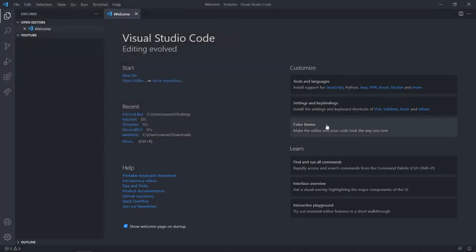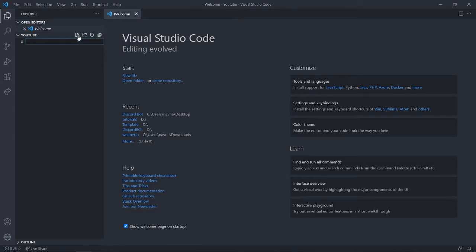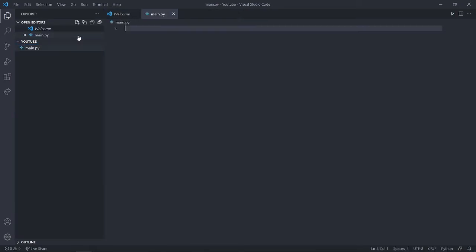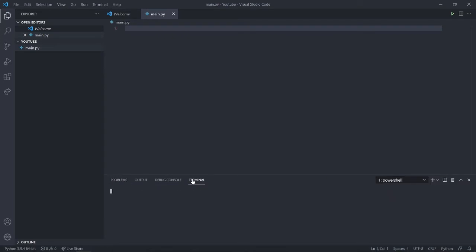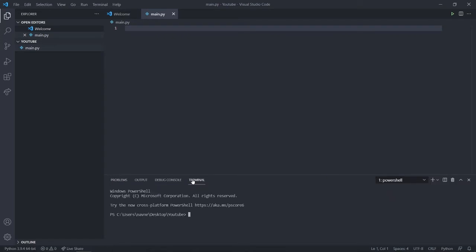Once the folder is open, create a new .py file. I'll name mine main.py — you can name it whatever you want. Then open the terminal and run pip install discord.py.